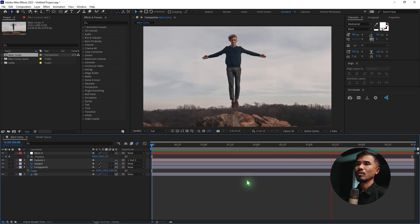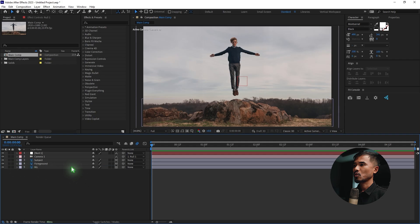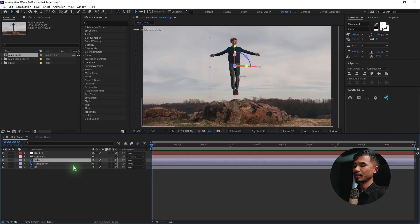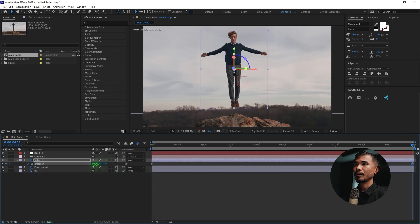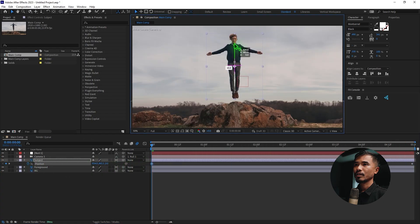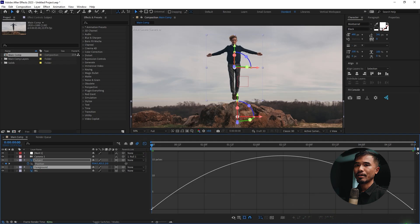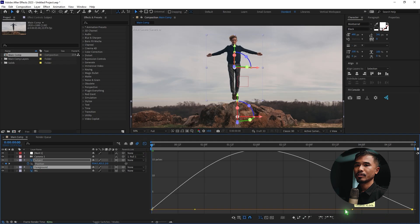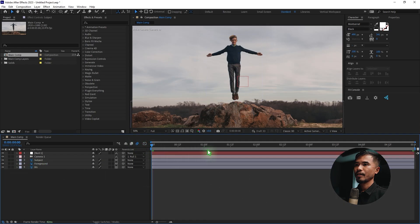Now let's animate the subject layer a bit. Select the subject, hit P for position, set a keyframe. Move to the last frame and raise the Y position up a little. Go to the first frame and lower it slightly as well. Select all keyframes, hit F9, go to the graph editor and tweak it. When you play back, it looks very nice.